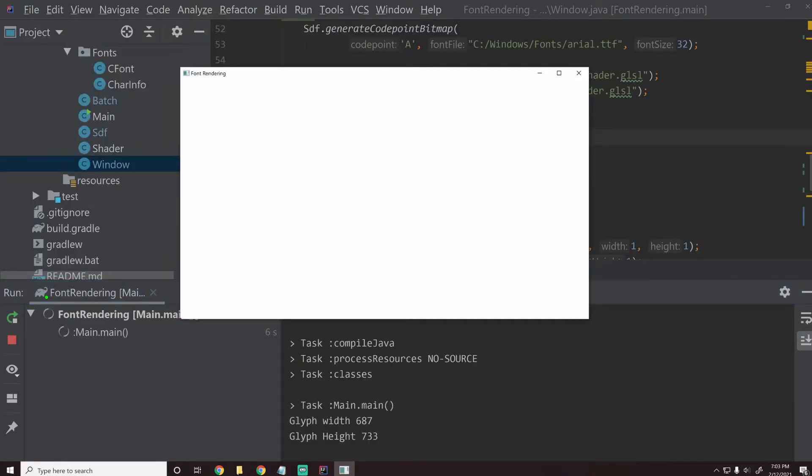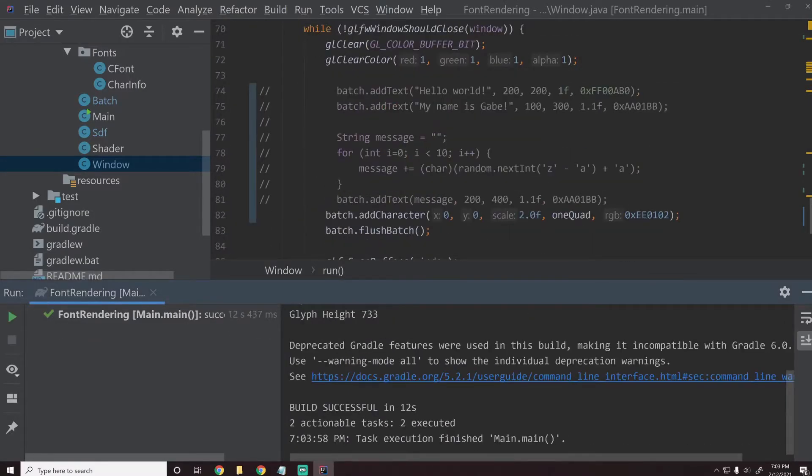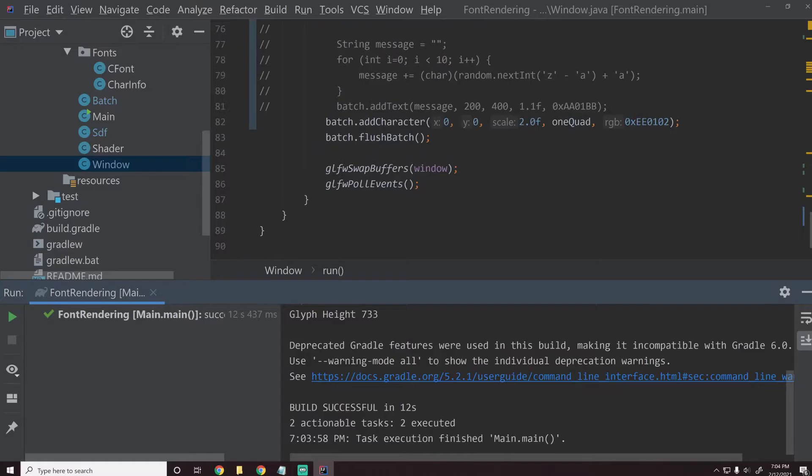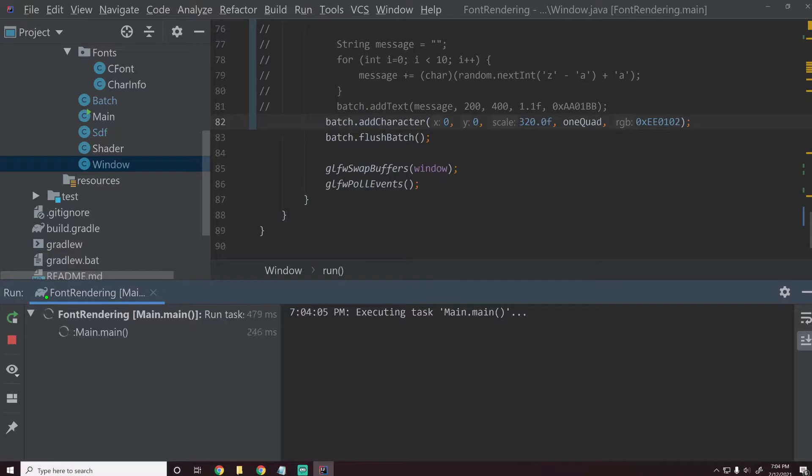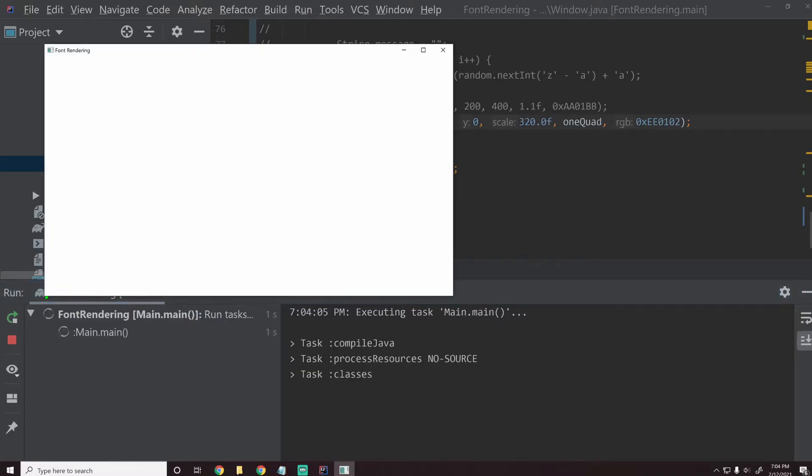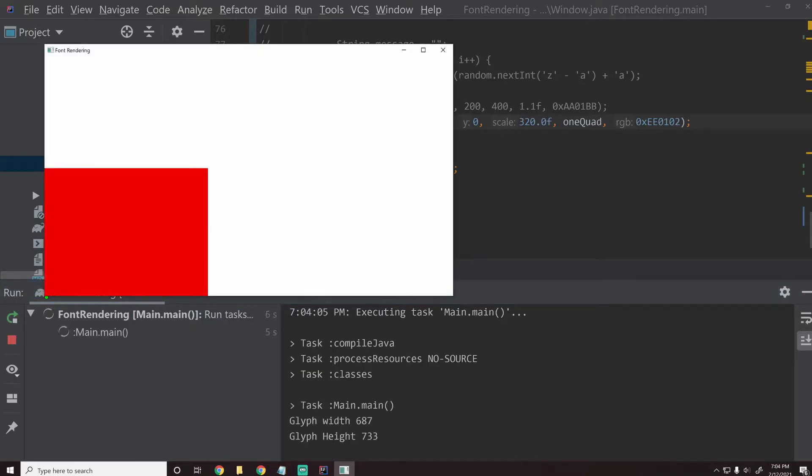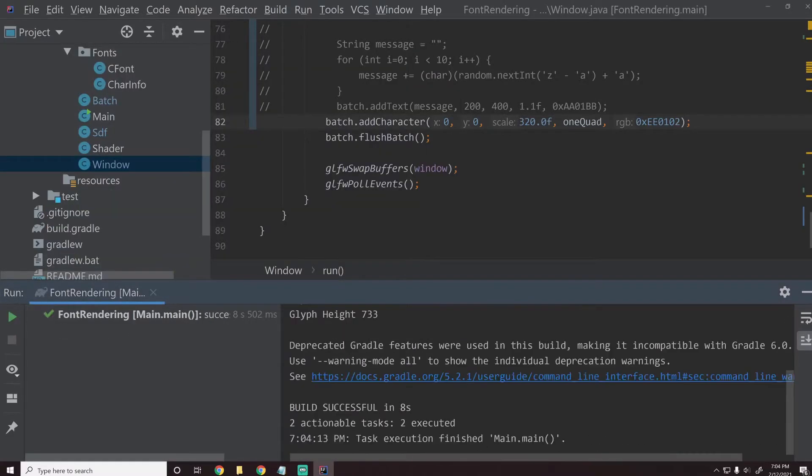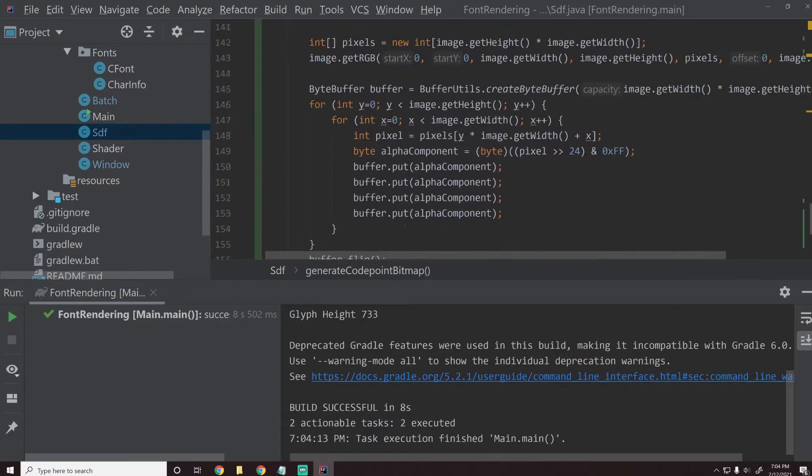Oh, we create the SDF shader but we never assign it. So let's go ahead and say batch dot SDF shader equals SDF shader. That way we're actually using it. Let's hit shift F10 again. We're getting a very tiny red square down here, very tiny. So let's up that scale massively so that we can actually see this. We'll make this 320. Hit shift F10 one more time. So we just get a big red square. So clearly this is not working right.